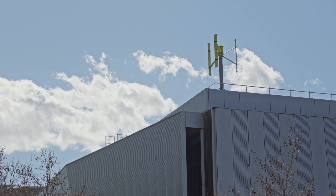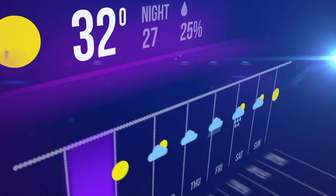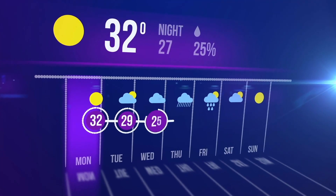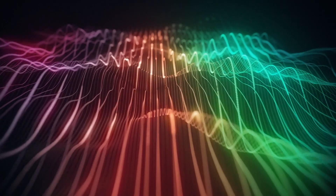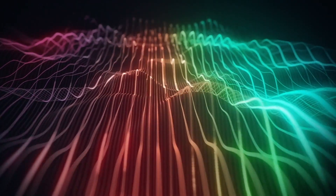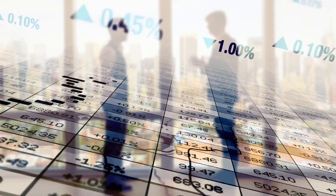Think about weather forecasting. Ever noticed how sometimes the weather predictions are totally off? That's because weather is a classic example of a chaotic system. Tiny changes in things like temperature or air pressure can lead to big changes in the weather later on. Chaos theory is like trying to find order in things that seem all over the place. It's used to understand patterns in systems that look messy at first, from the weather to how the stock market works.